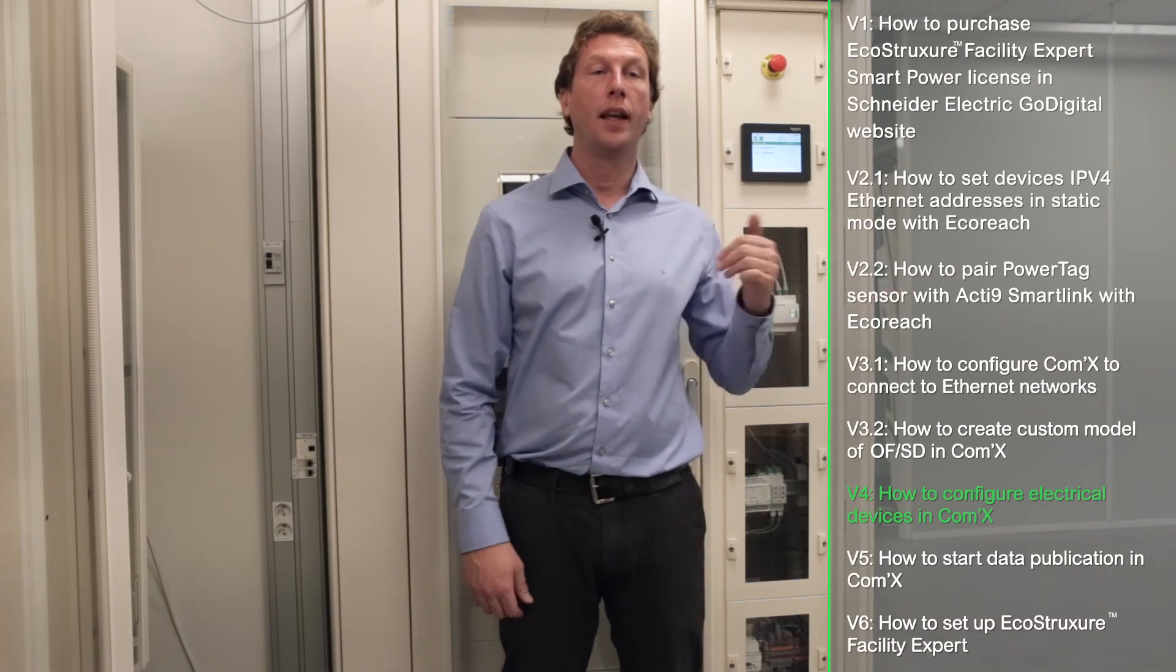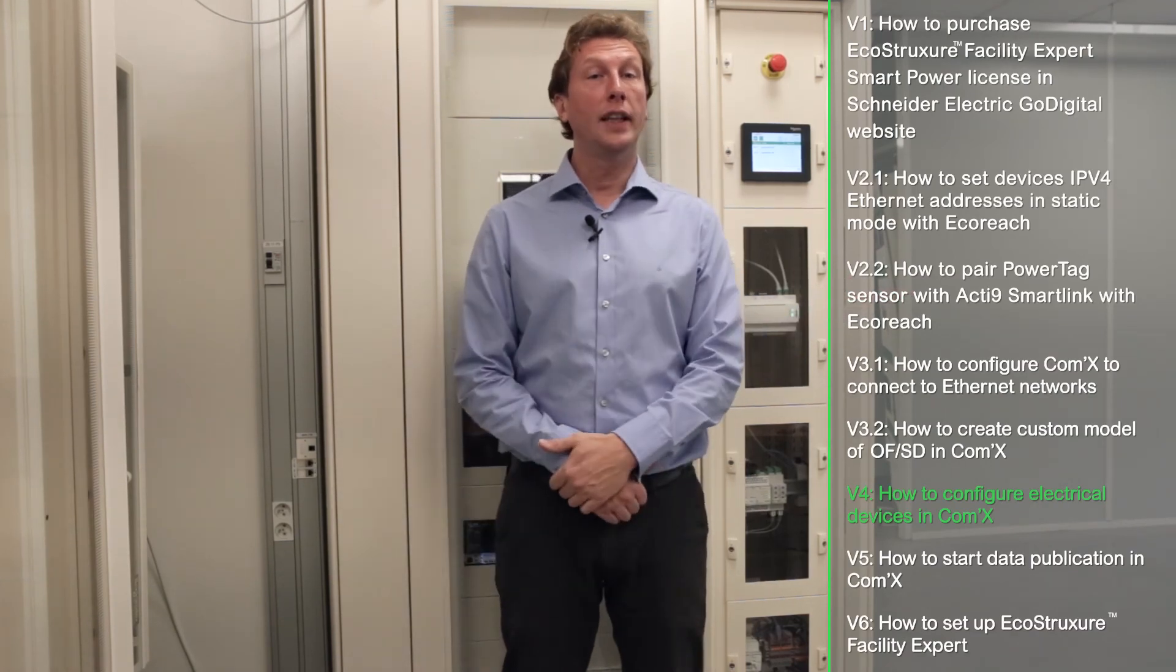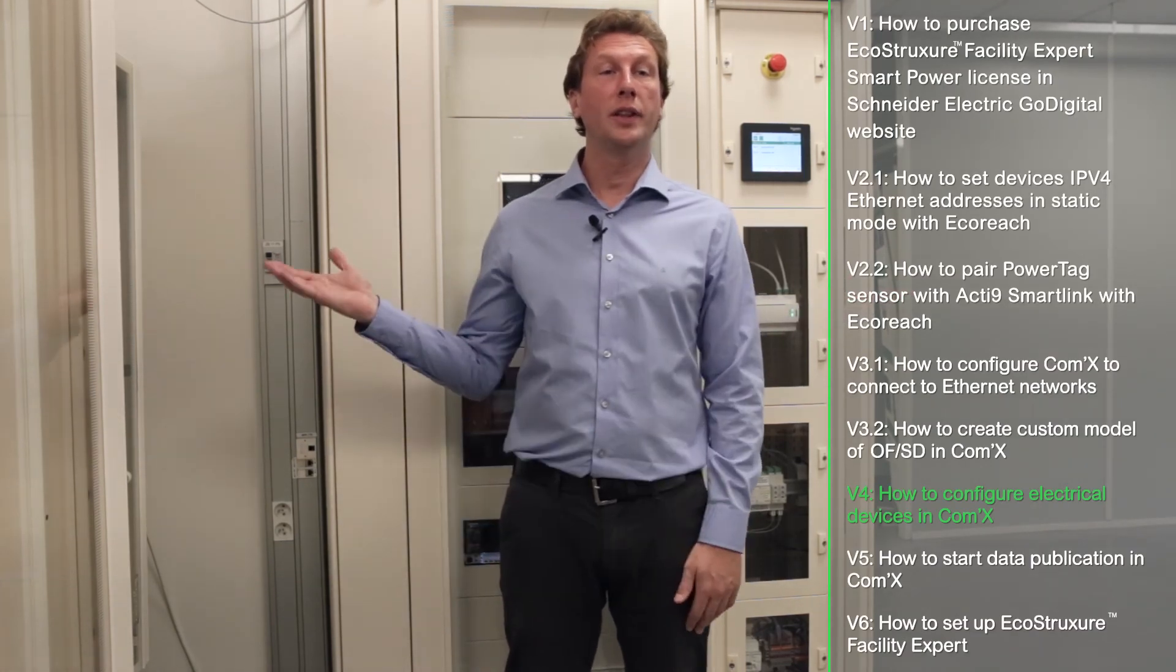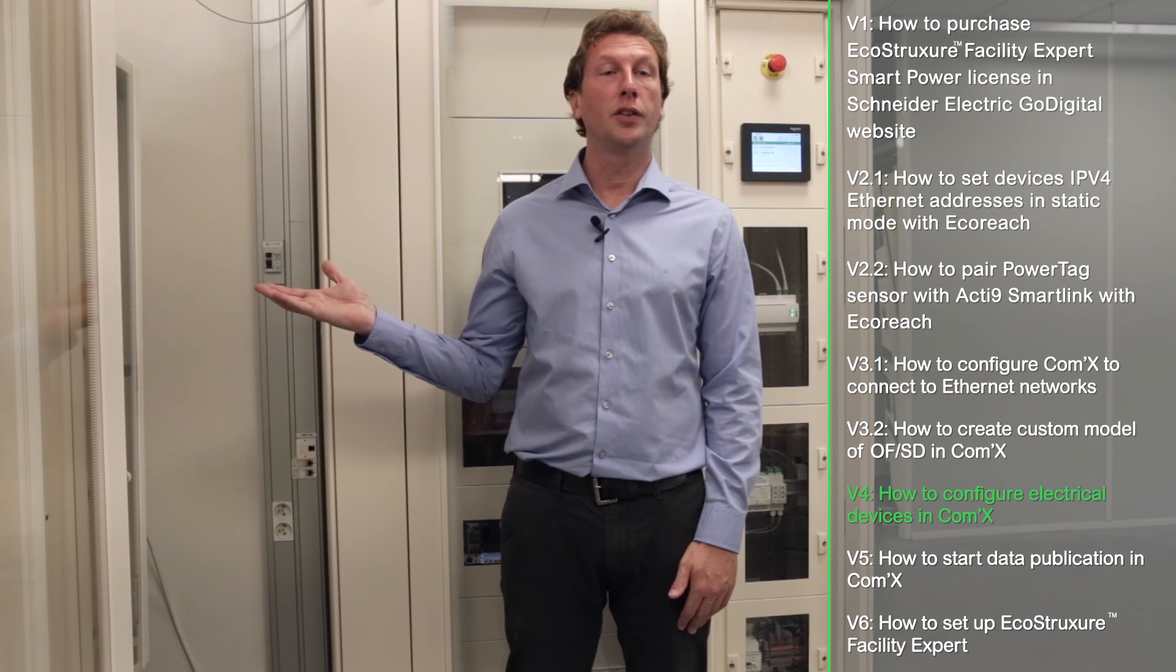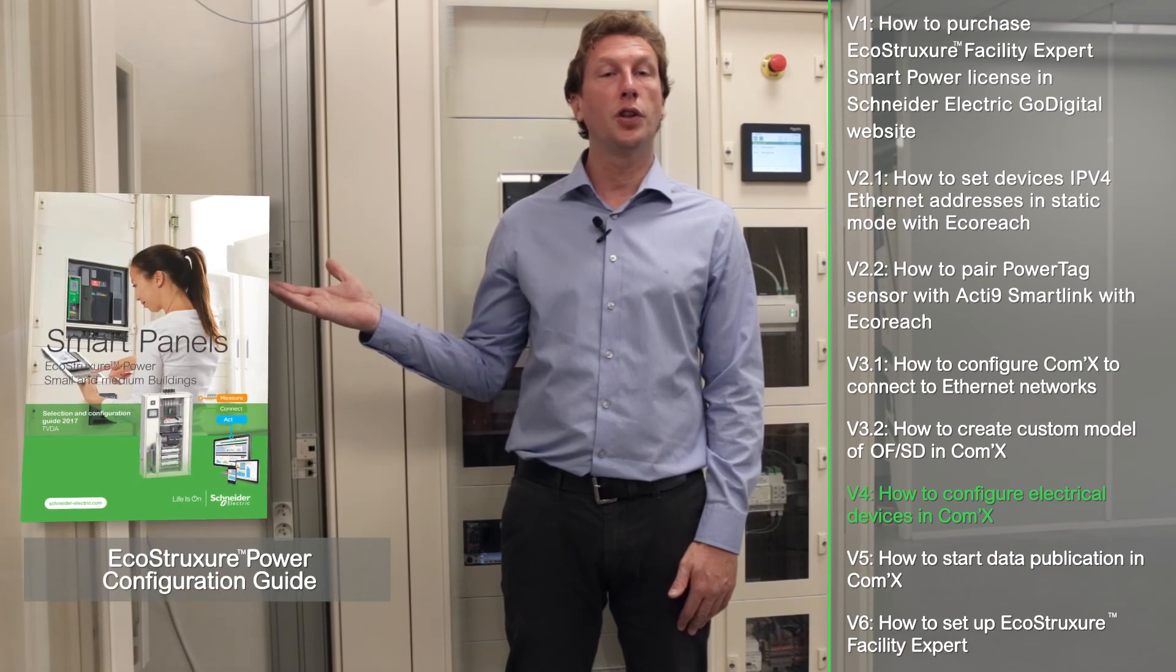We remind you that you have available all tutorials for every configuration stage of the Smart Panel and Facility Expert. For more details, you can download the configuration guide, EcoStruxure Power.